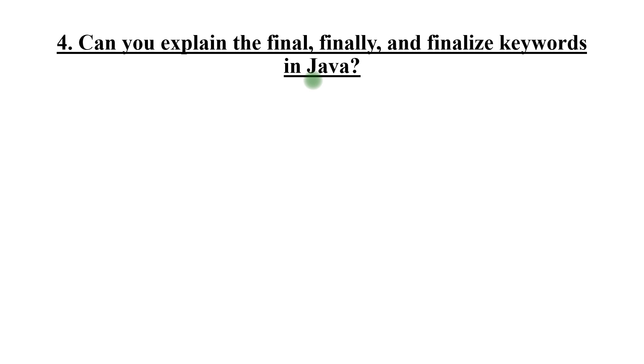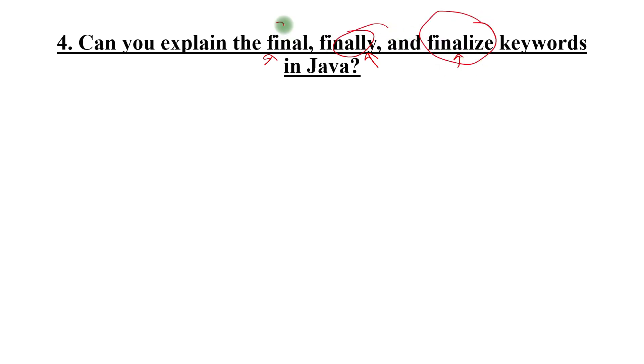Fourth one is final, finally, and finalize - these keywords are very confusing. Make sure that you have a proper understanding about these things and which use cases they are there to be used for.